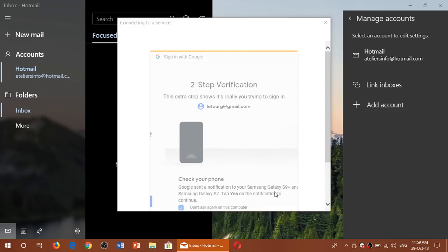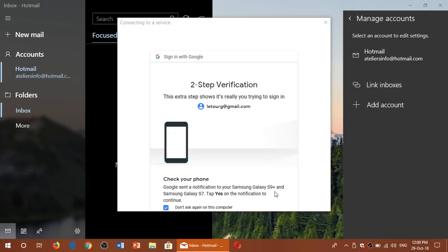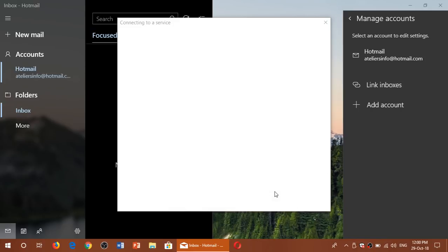If you have two-factor authentication, you'll see that it will say tap okay on your phone. So now I've got a yes or no on my phone, so I'll click yes and it continues with that account.